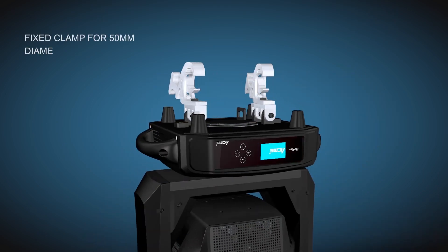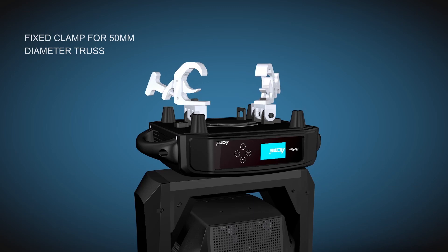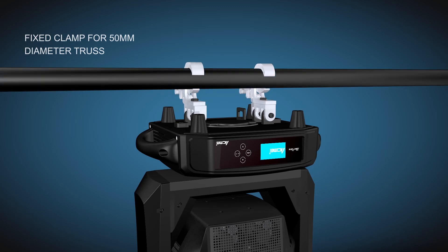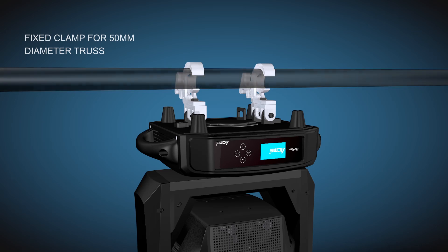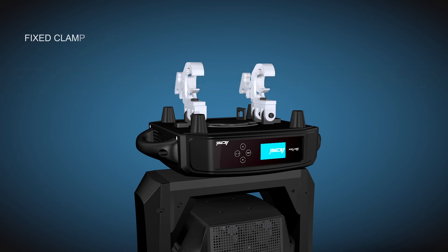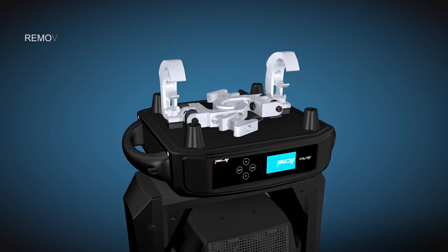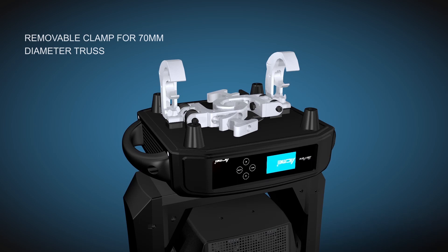The fixed clamp is standard configuration for 50mm truss. Removable clamp position is reserved for 70mm truss.